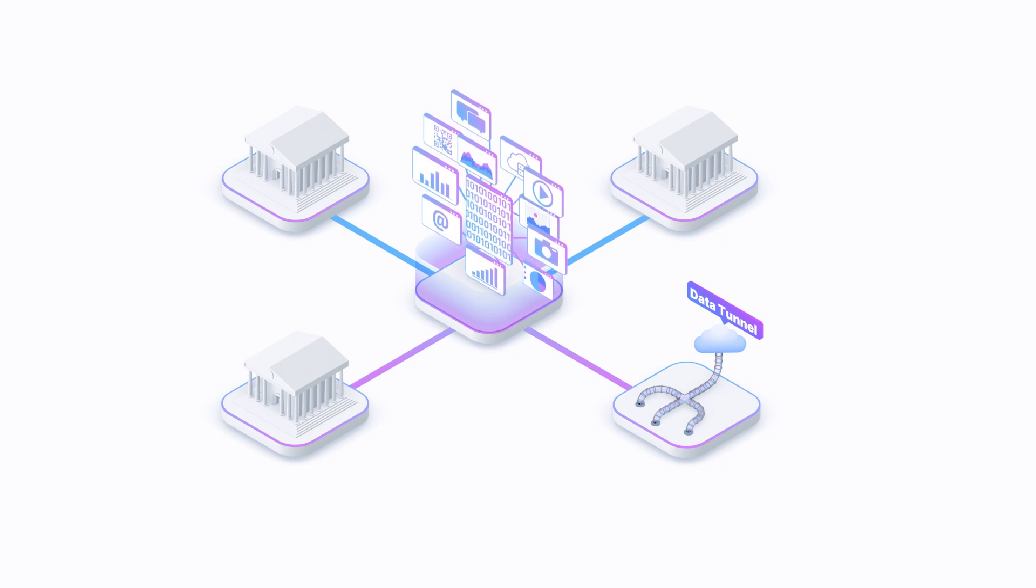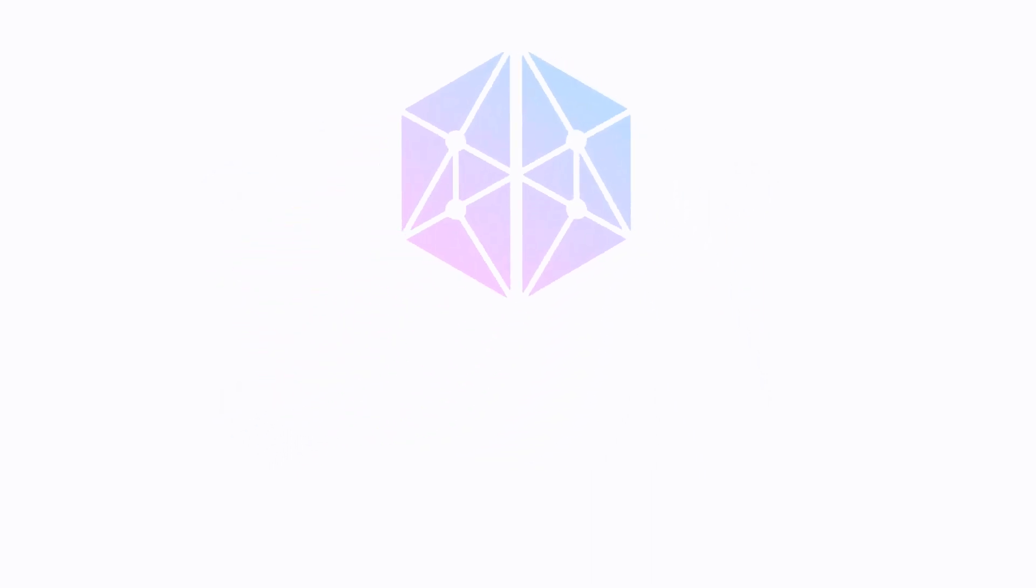Through this, we unlock data for DeFi and the world. The AllianceBlock data tunnel. Powering the new data economy.